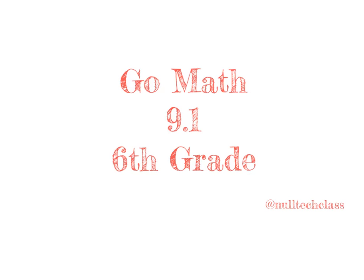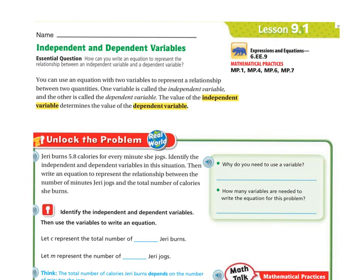Good morning. Today's lesson is 9.1. Today we'll be talking about independent and dependent variables. Our essential question: how can you write an equation to represent the relationship between an independent variable and a dependent variable?